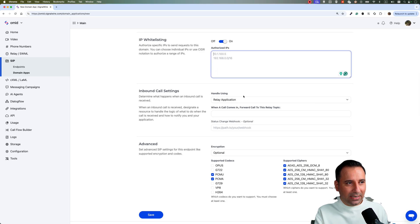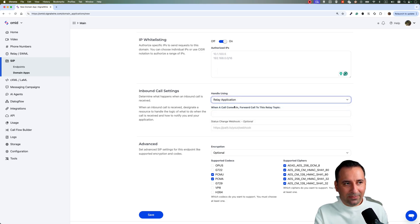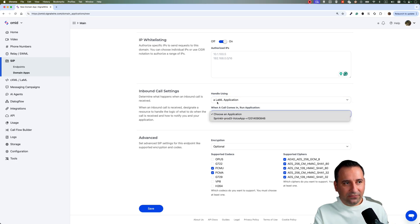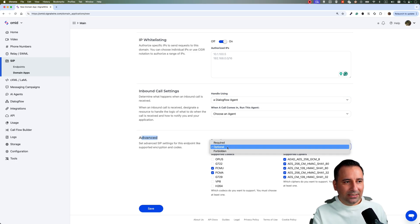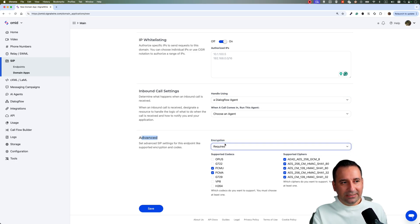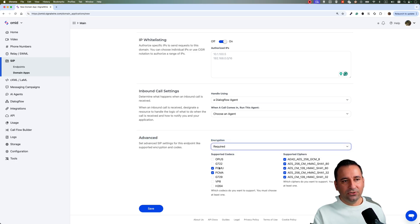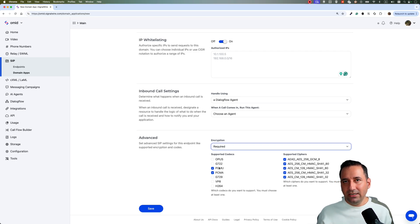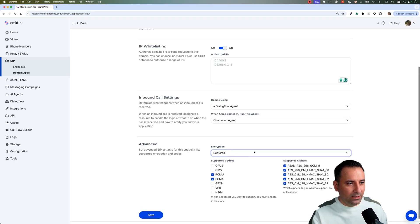Then you configure how you want to route incoming calls — for example, to an AI agent or an SWML application. You have multiple options for routing. At the same time you can set the encryption: required, optional, or forbidden. If required, you need to run TLS and SRTP to communicate with the SIP domain on SignalWire.